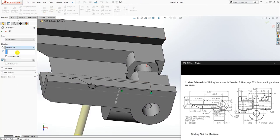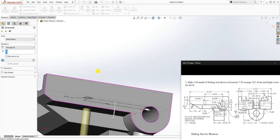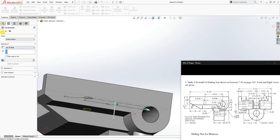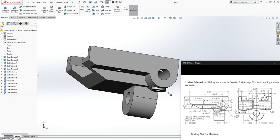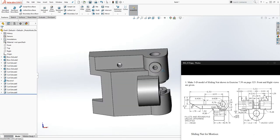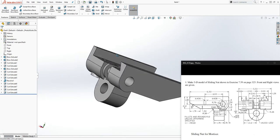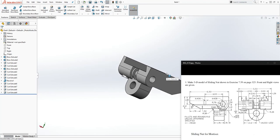Click OK. We have all the features done — this is the part. Next we need to add the fillets.